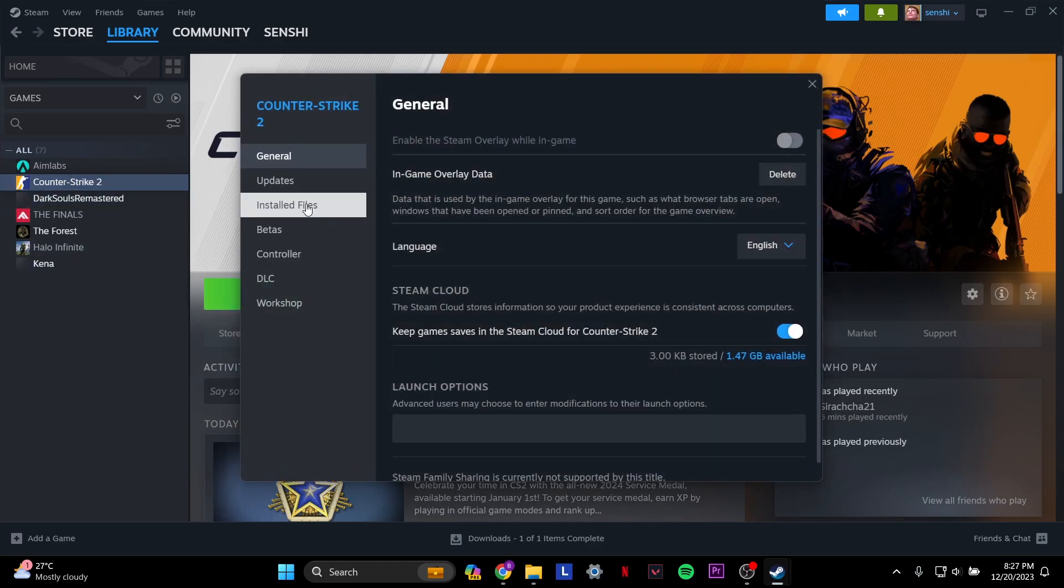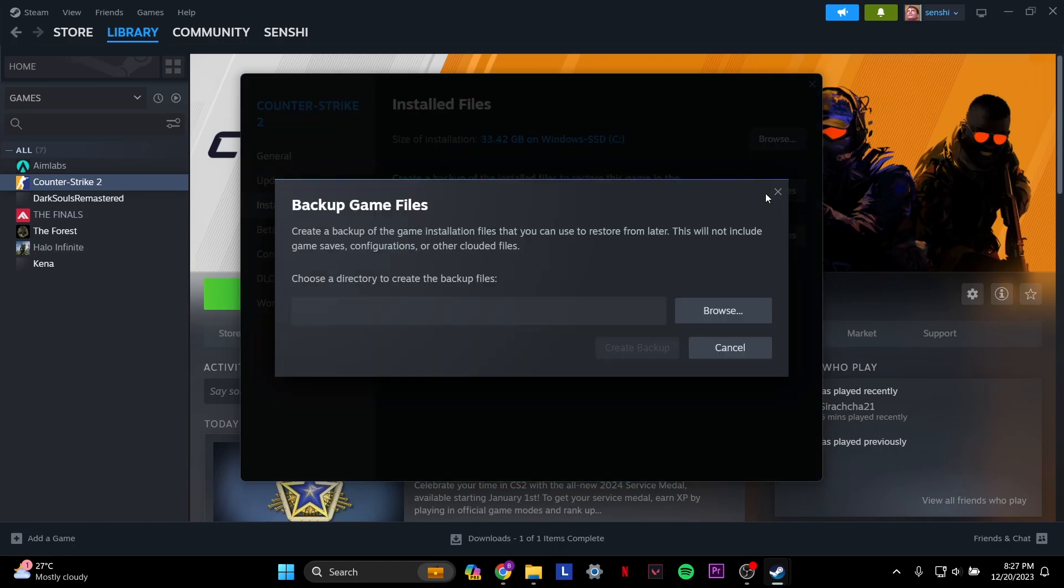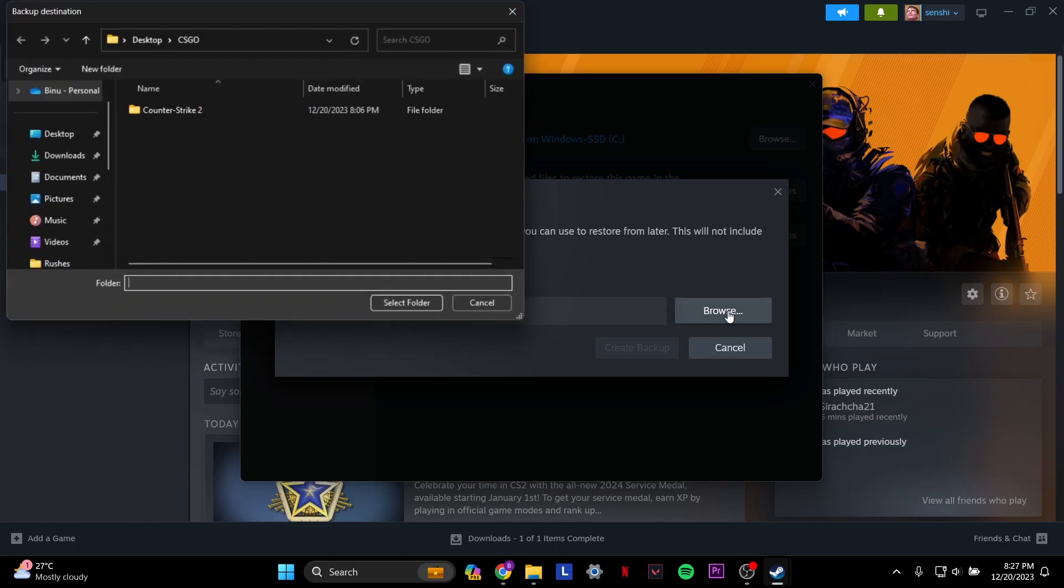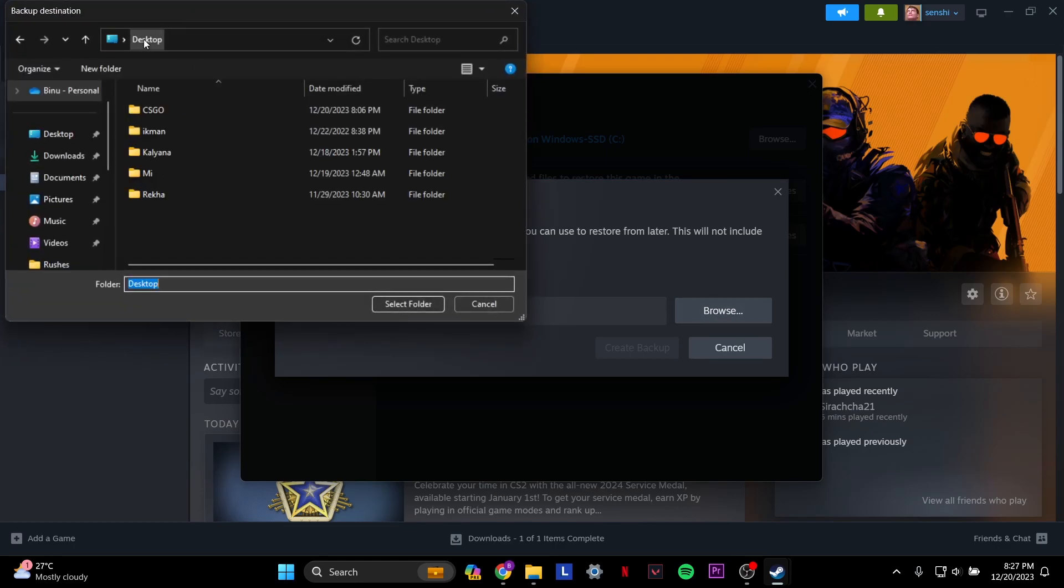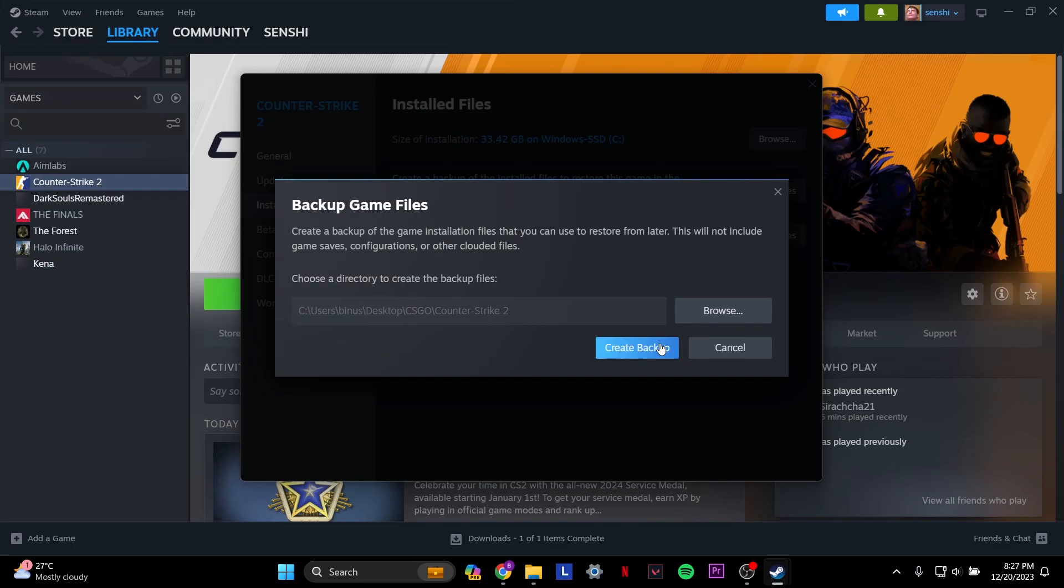On the left panel, you have installed files, and then I click backup game files. Here I'm going to choose a directory to create the backup file. I'm going to browse, and I already have a backup file folder created on the desktop. So I'm going to select that folder, and then I'm going to create backup.